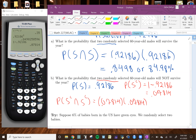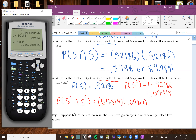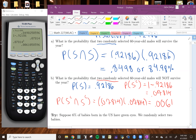Any questions so far? So we do 0.07814 to the second power. And we get 0.006, or if you want to put it as a percent, that's 0.61%. And that'll be your answer for Part B.